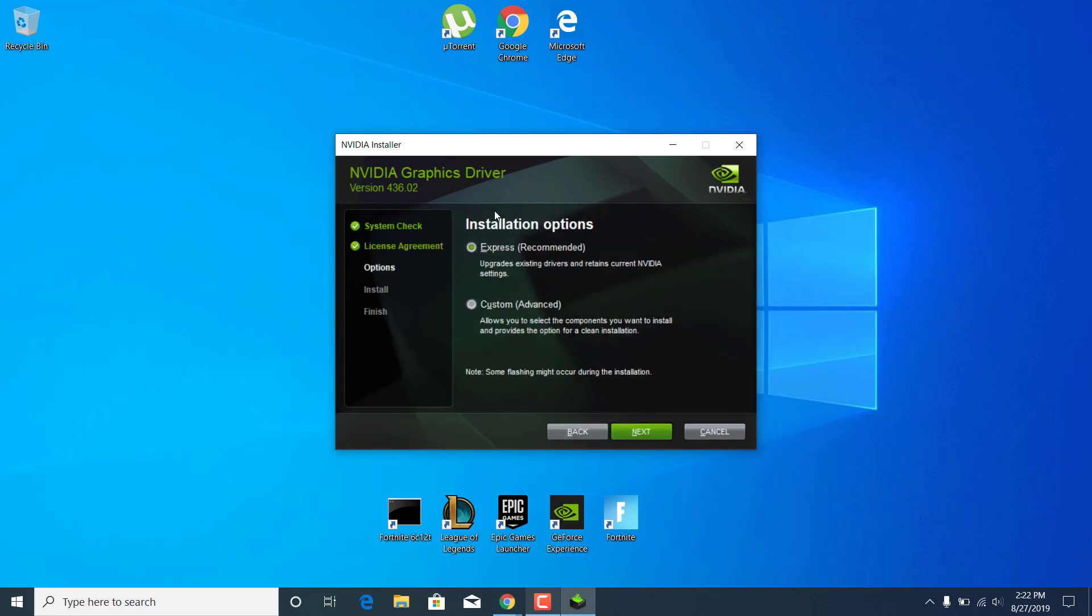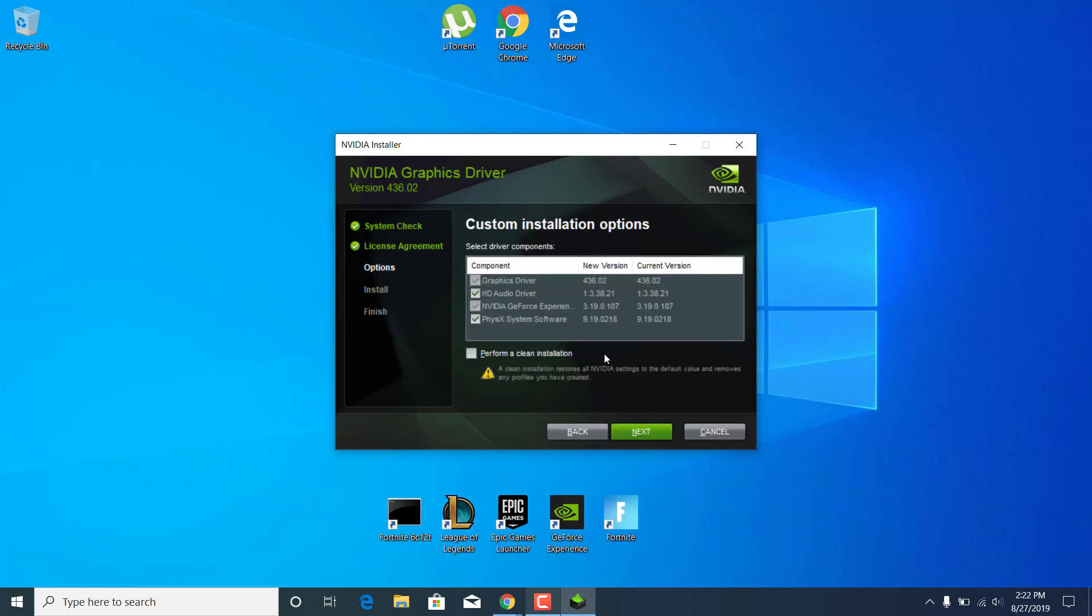Now this is the important part of the video. What you want to do is select the custom installation option and click on next. Now select perform a clean installation.